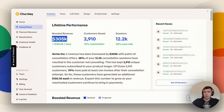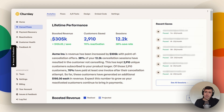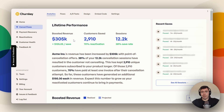So right here, this boosted revenue — this is basically all the money that you would never have made if you weren't using a cancel flow. And you can see for this business in particular, it is quite a lot of money — a nice little chunk of change, especially for what they're paying us.